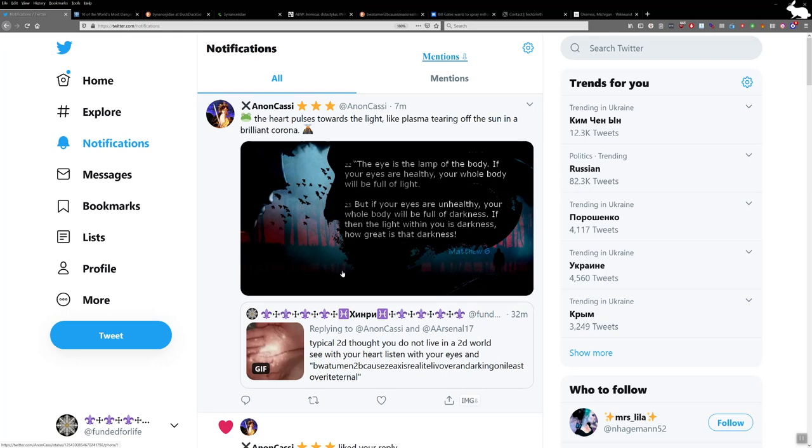The truth is you can no more separate the darkness from the light or eliminate the darkness. If you did, there wouldn't be any light. And if you eliminated the light, there wouldn't be any darkness or vice versa.